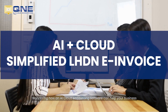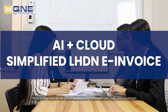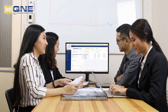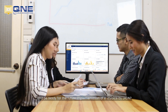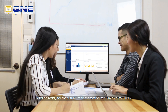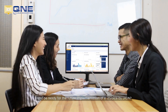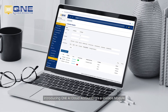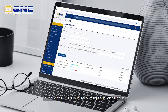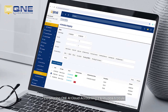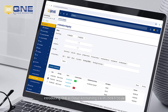Wondering how an AI Cloud Accounting software can help your business generate e-invoice in an instant and be ready for the future implementation of e-invoice by LHDN? Introducing Q&E AI Cloud Accounting's e-invoice module.